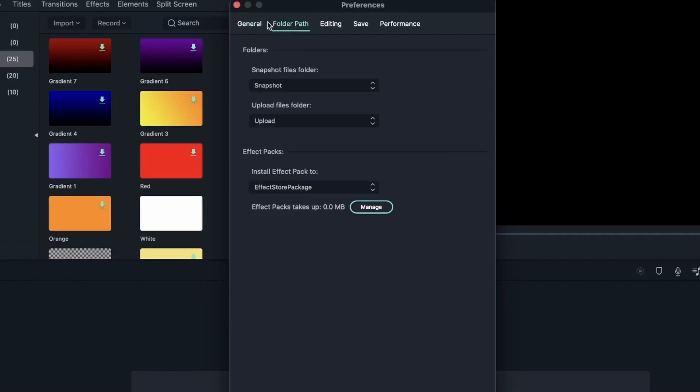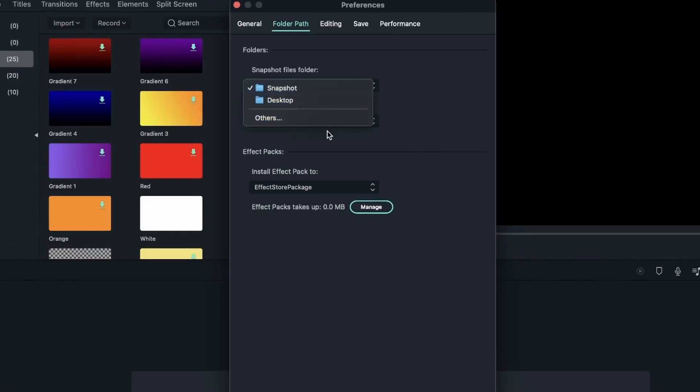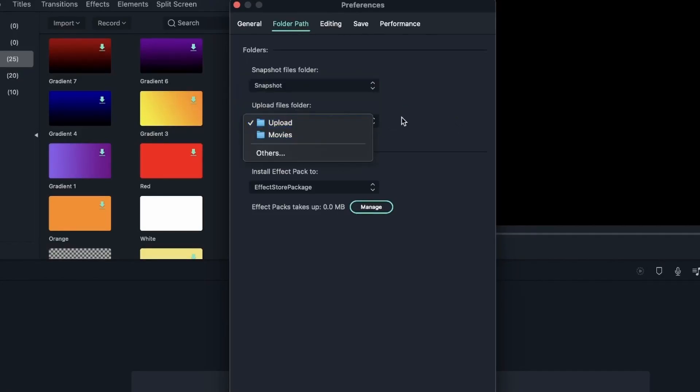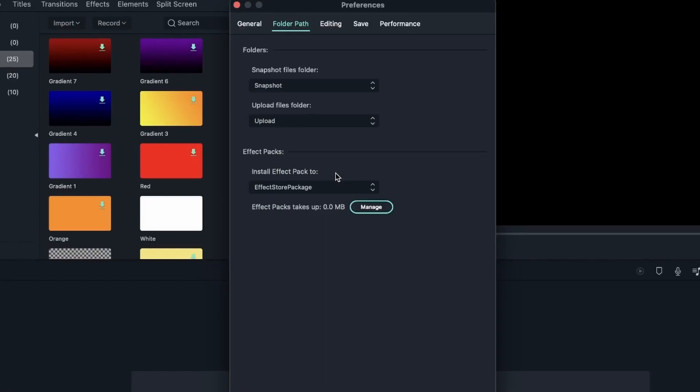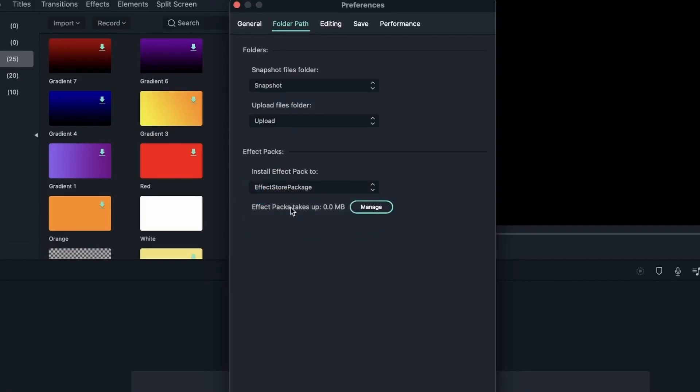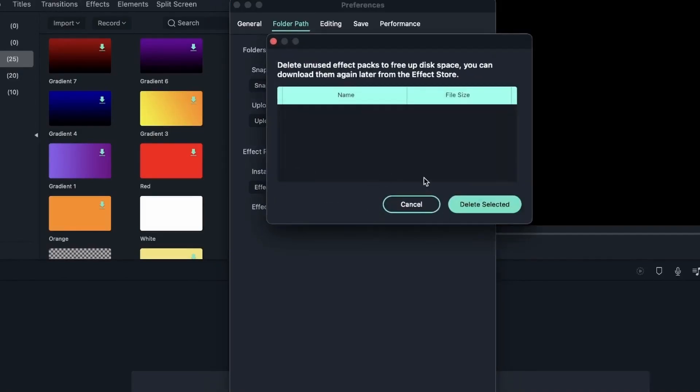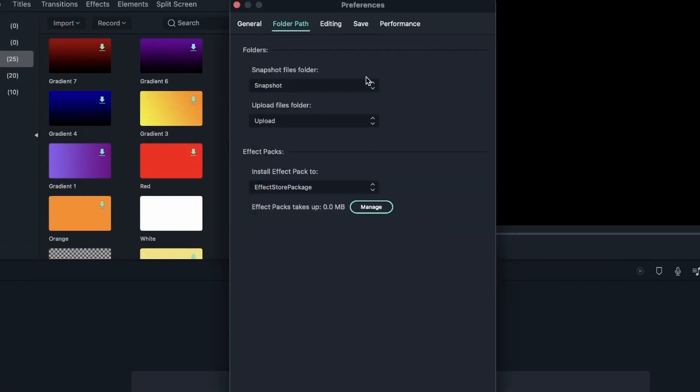So the next tab is the folder path. We have something called Snapshot Files, and Snapshots are basically screenshots of your video when you're editing. And you're just choosing where those are saved. We also have Upload Files folder, which is where your uploaded files go. We have Effect Packs, which is the stuff in the effects menu right here or the elements. And whatever you download and install will go in this folder. You can change the location if you'd like. You can see your Effect Packs. Right now we don't have any, so it's zero megabytes, but you can always manage them. You can delete these Effect Packs that you did not use.